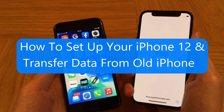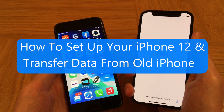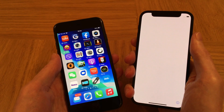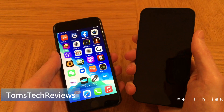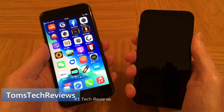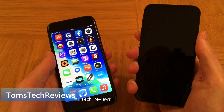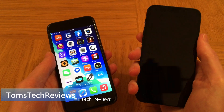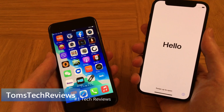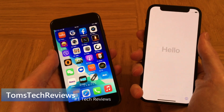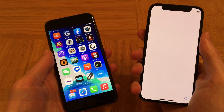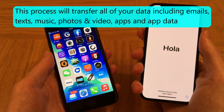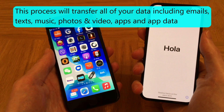Hi, it's Tom from Tom's Tech Reviews. In this video I'm going to show you how to set up your new iPhone 12 and transfer all your data from your old iPhone onto it. In this tech guide I'm transferring my data from my iPhone 8 onto my iPhone 12 mini.